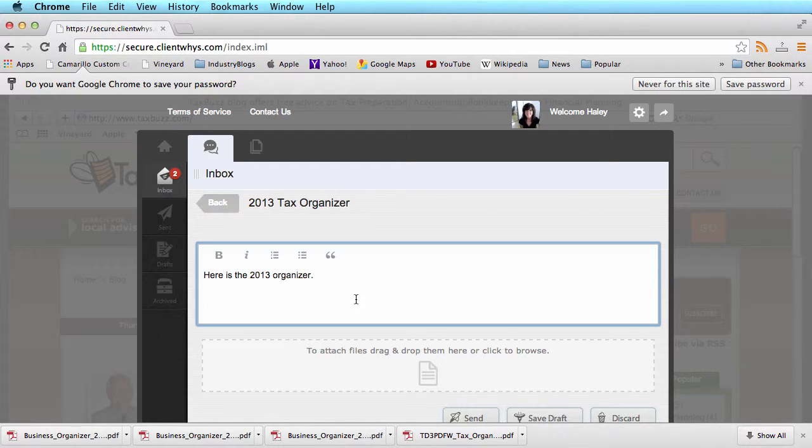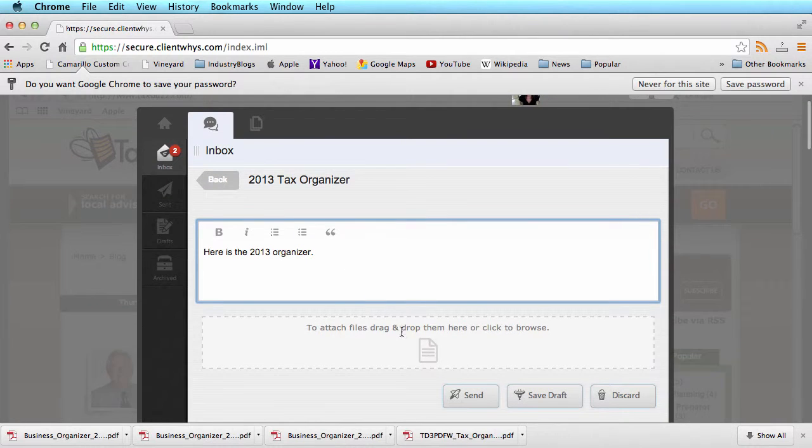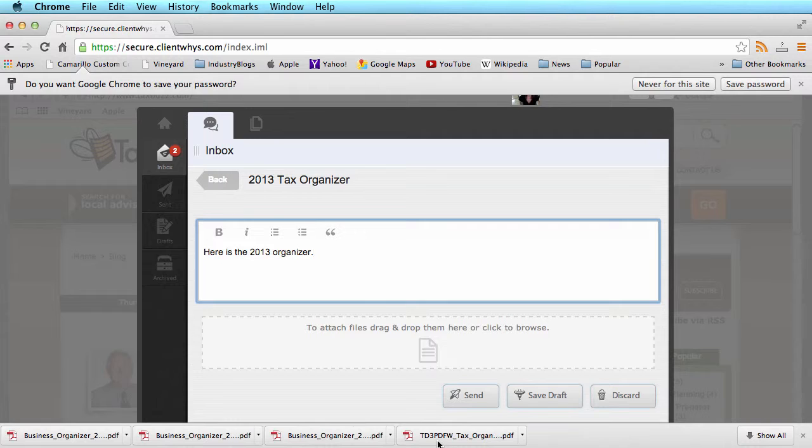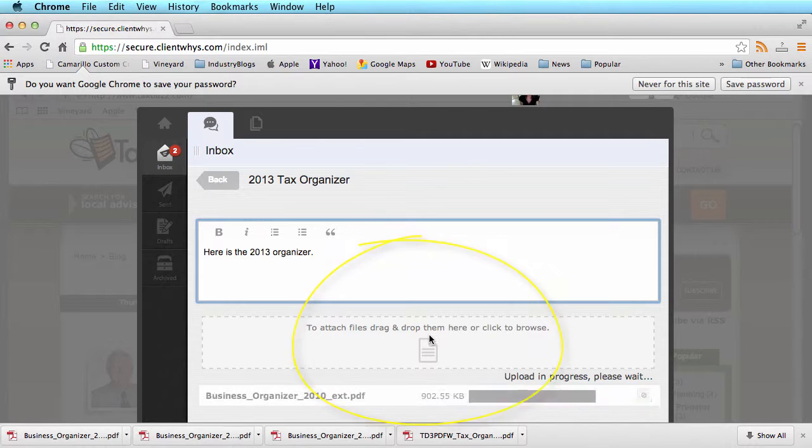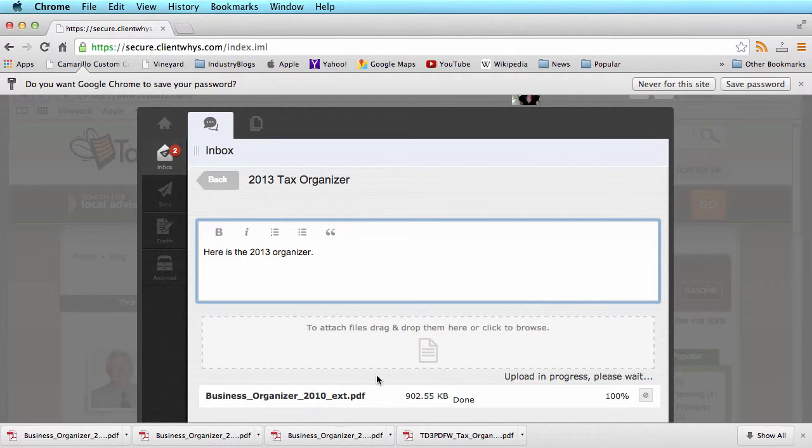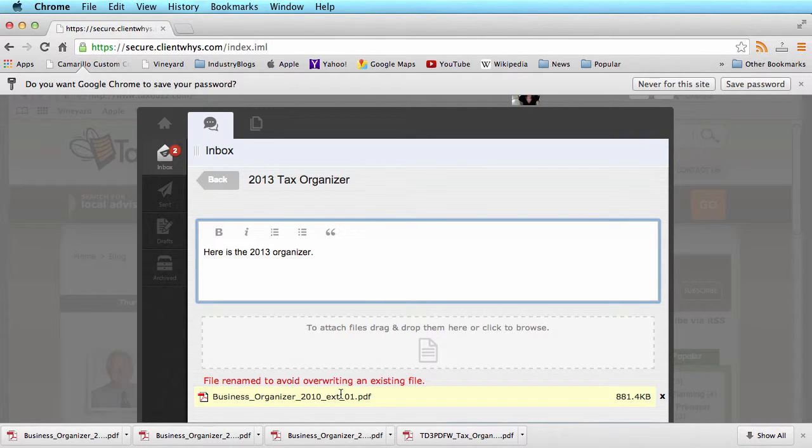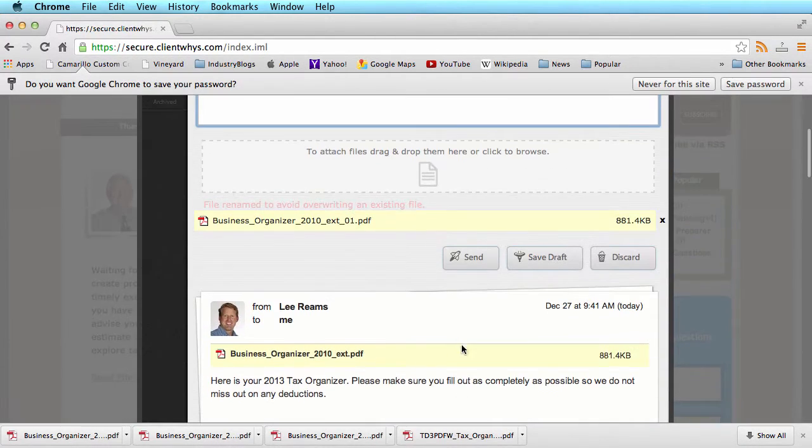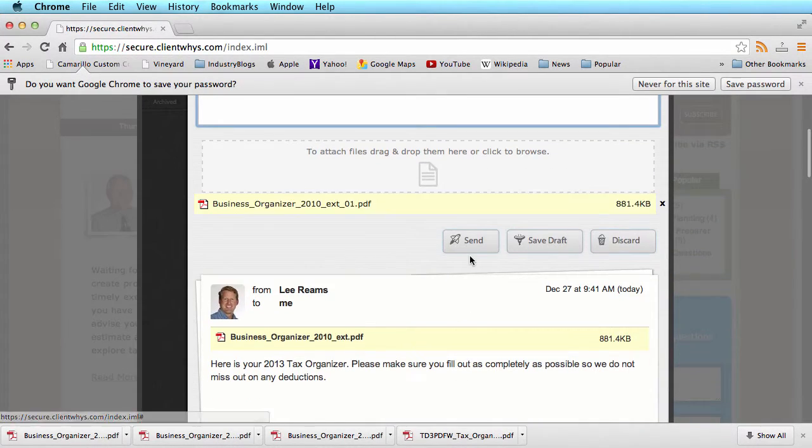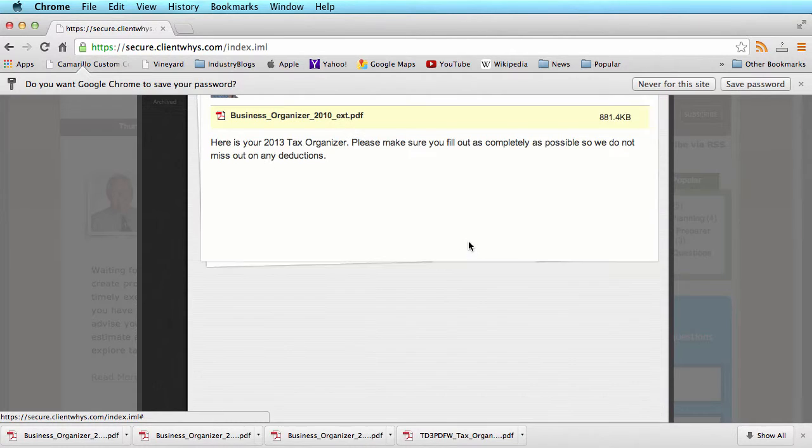Fill in some body copy. If you're using Chrome or Firefox, you can drag and drop. If you are using other browsers, simply click and browse out. I'm just going to drag and drop my organizer. It will tell me that it's been uploaded and now I have the ability to click send.